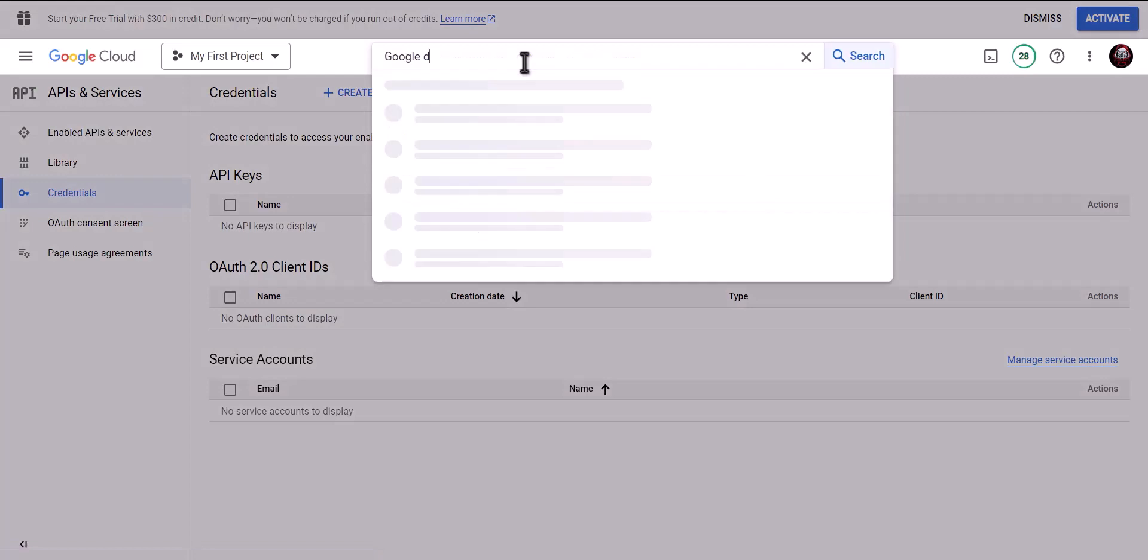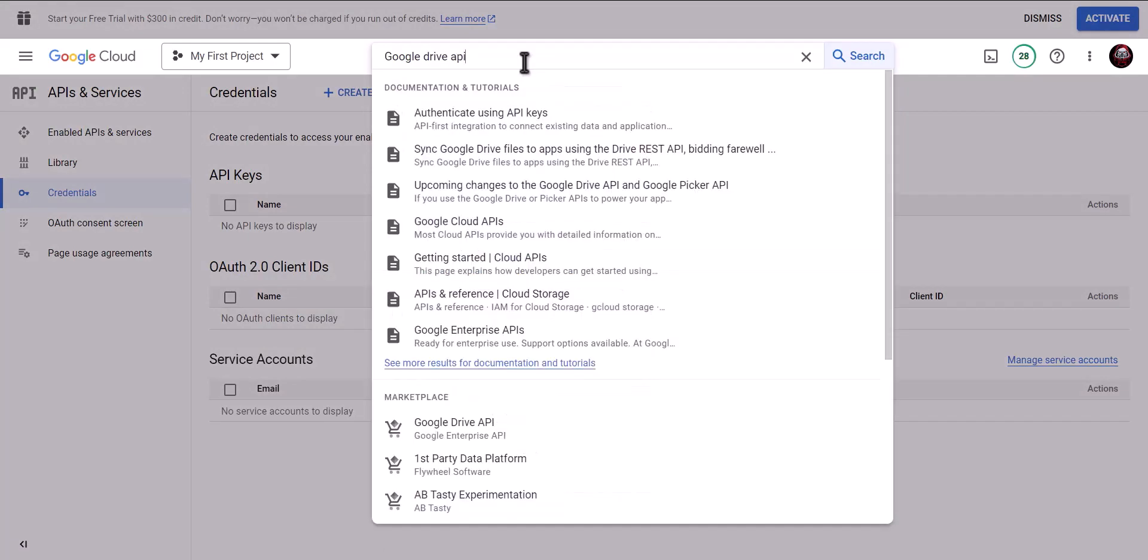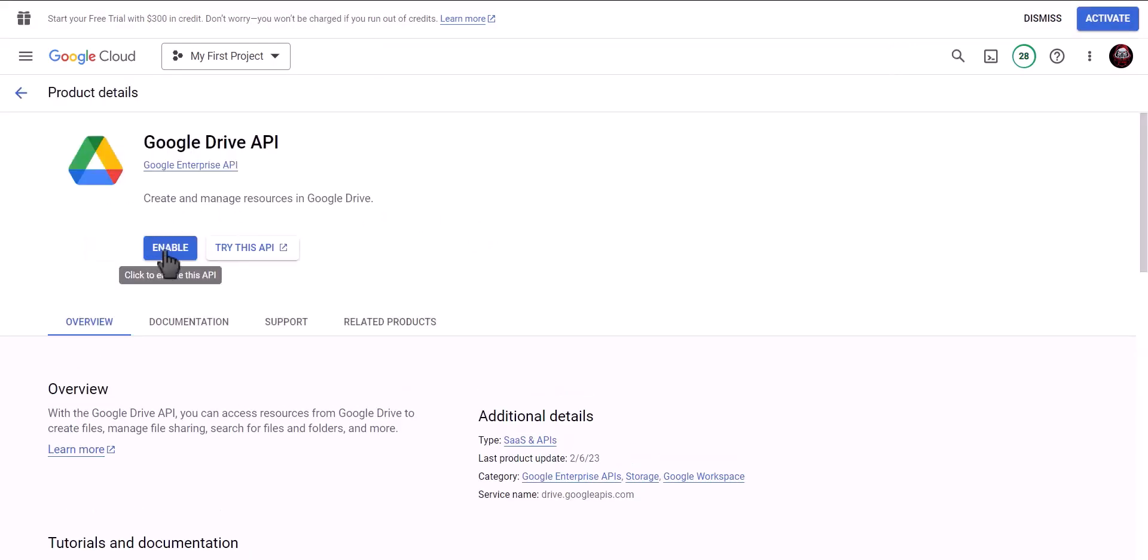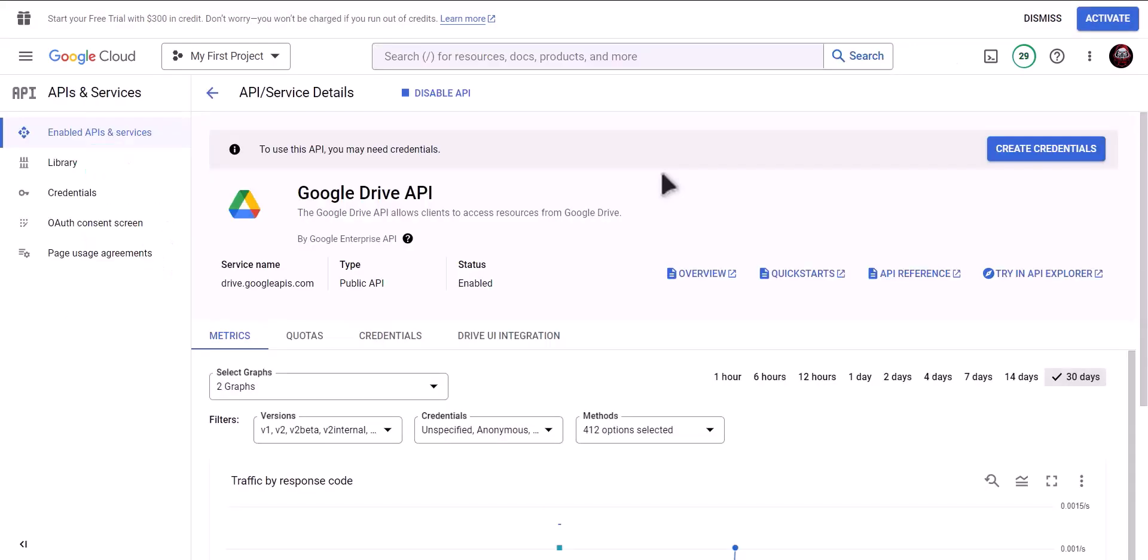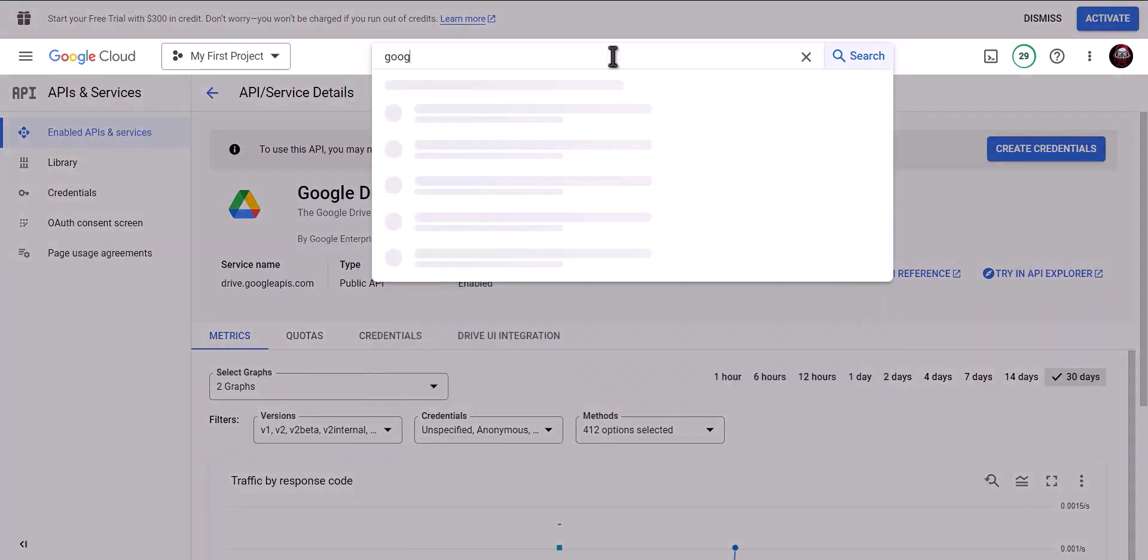Now search for Google Drive API. Click on enable. Search for Google Sheet API.